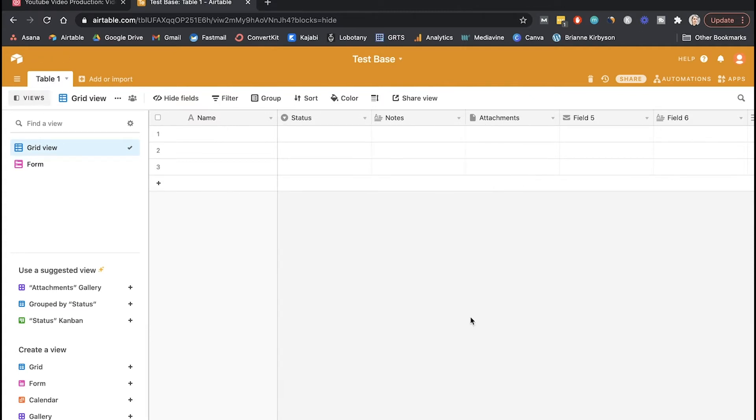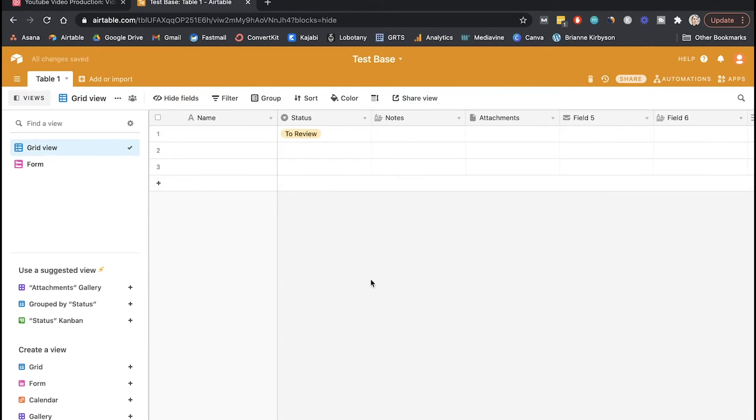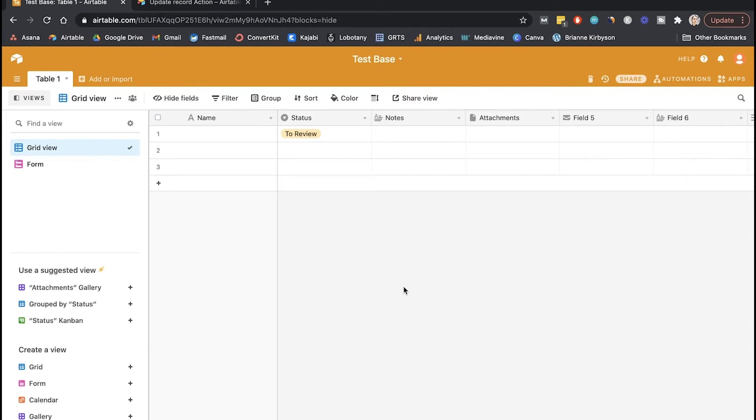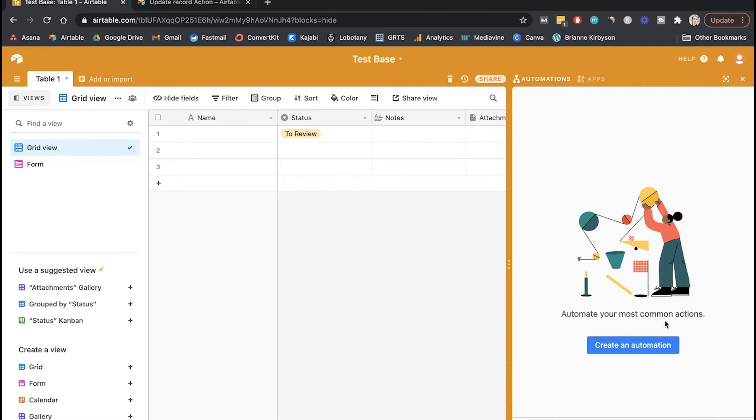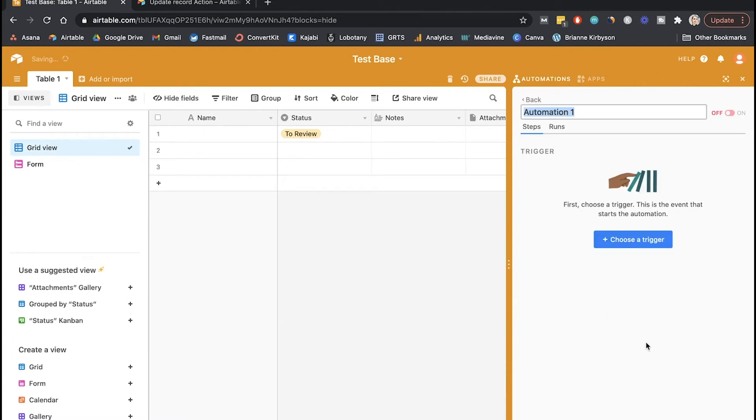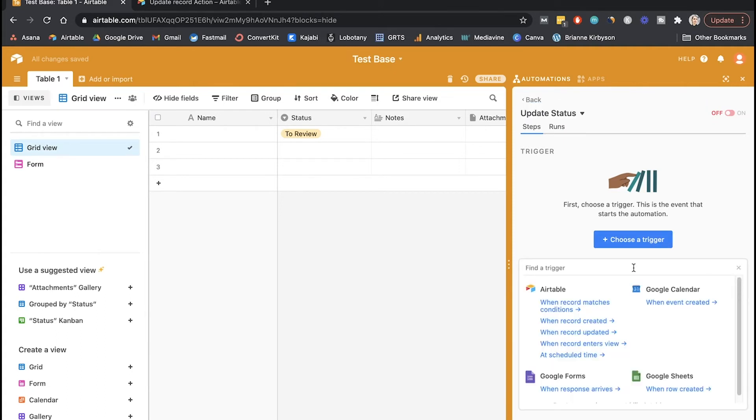Now when somebody fills out that form, we want the status to automatically be set to to review. So when we come into Airtable, we know there's these applicants that we need to review and either accept or reject from our coaching program. But how do we set that up so that happens automatically? Well, we're going to need to set up an automation. So in order to set up the automation to set the status to to review whenever a new form is submitted, we want to go to automation and create a new automation. So let's call this update status and choose a trigger. So we want this to happen when a record is created.